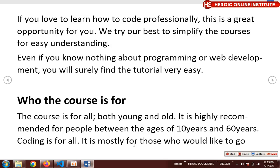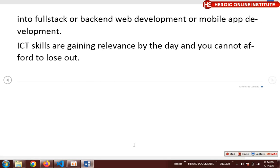If you love web development, this is a wonderful opportunity to take up this course. Even if you know nothing about programming or web development, you'll find this tutorial very easy. This course is for everybody — highly recommended for people between the ages of 10 to 60 years. ICT is becoming popular by the day and you can't afford to miss out.